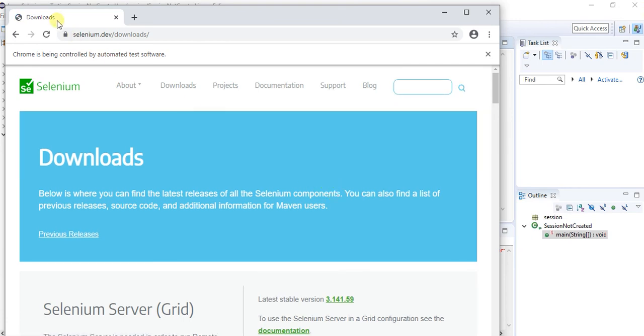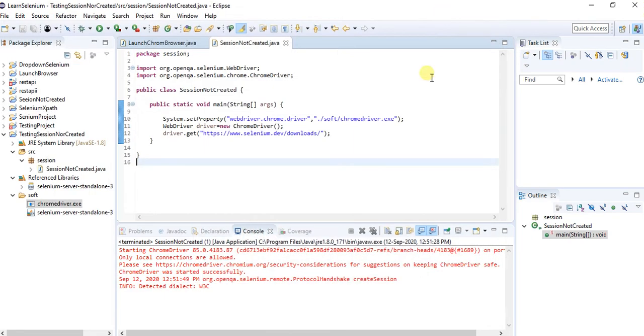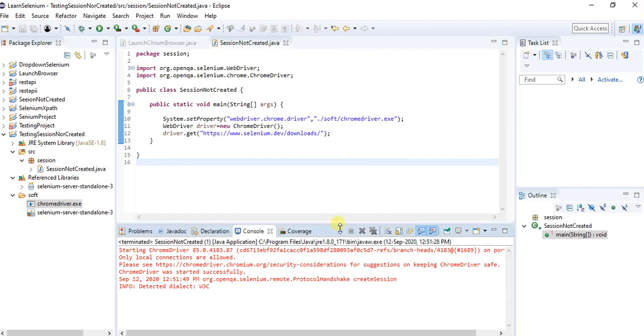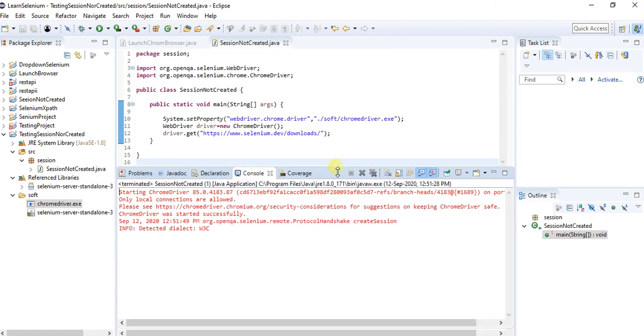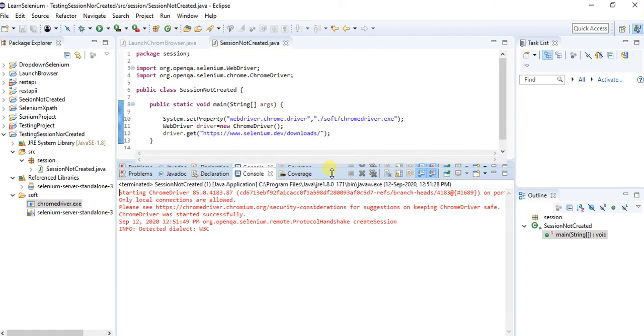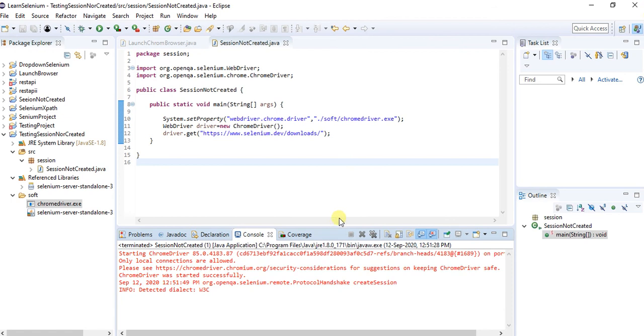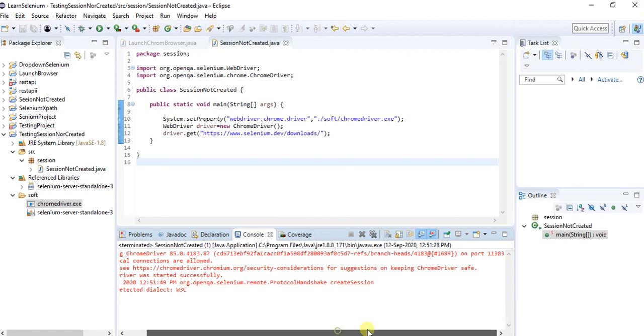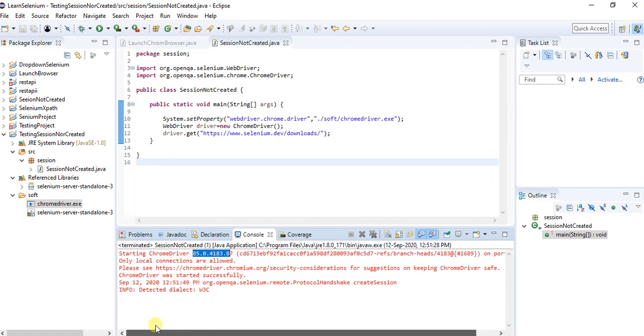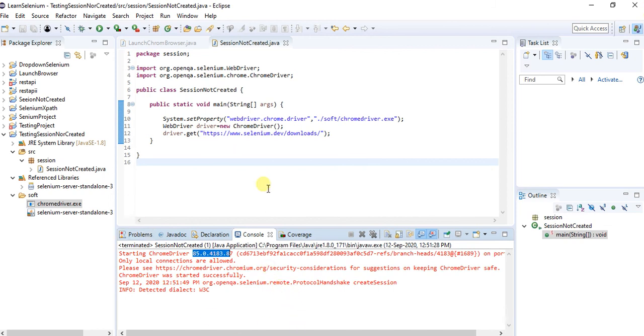The browser opened and the URL had entered over here. So see over here I did not get any exception. So for this compatibility issue had resolved over here. Right now I am currently using the Chrome driver version 85 I have downloaded and just added over here. So for that purpose this issue is resolved. This is successfully working fine.